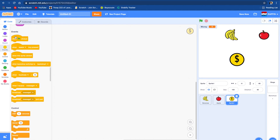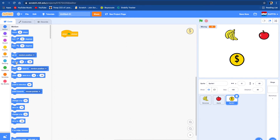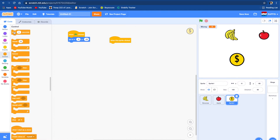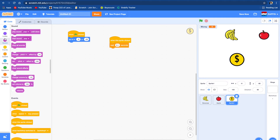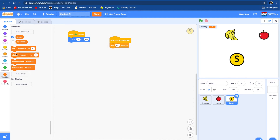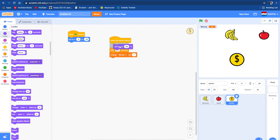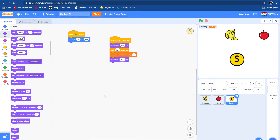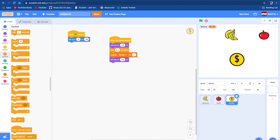We're going to do: when flag clicked, go there. And then if this sprite is clicked, we're going to do wait 0.1 seconds, then change money by one. We're going to set size to 1.05, duplicate this, take these away, reduce, and then set size back to 100. We're going to use a repeat block and a forever block.